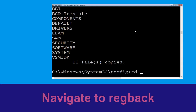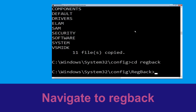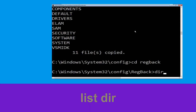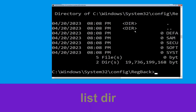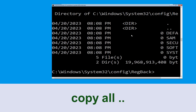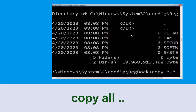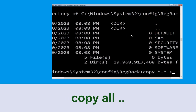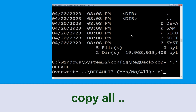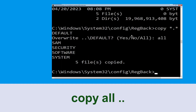Type cd regback and hit Enter. Now type dir and hit Enter. Type copy *.* . and hit Enter. Then type All and simply hit Enter to execute the command.